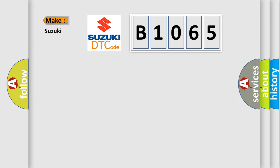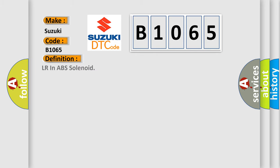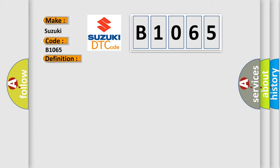So what does the diagnostic trouble code B1065 interpret specifically for Suzuki car manufacturers? The basic definition is LR in ABS solenoid. And now this is a short description of this DTC code.